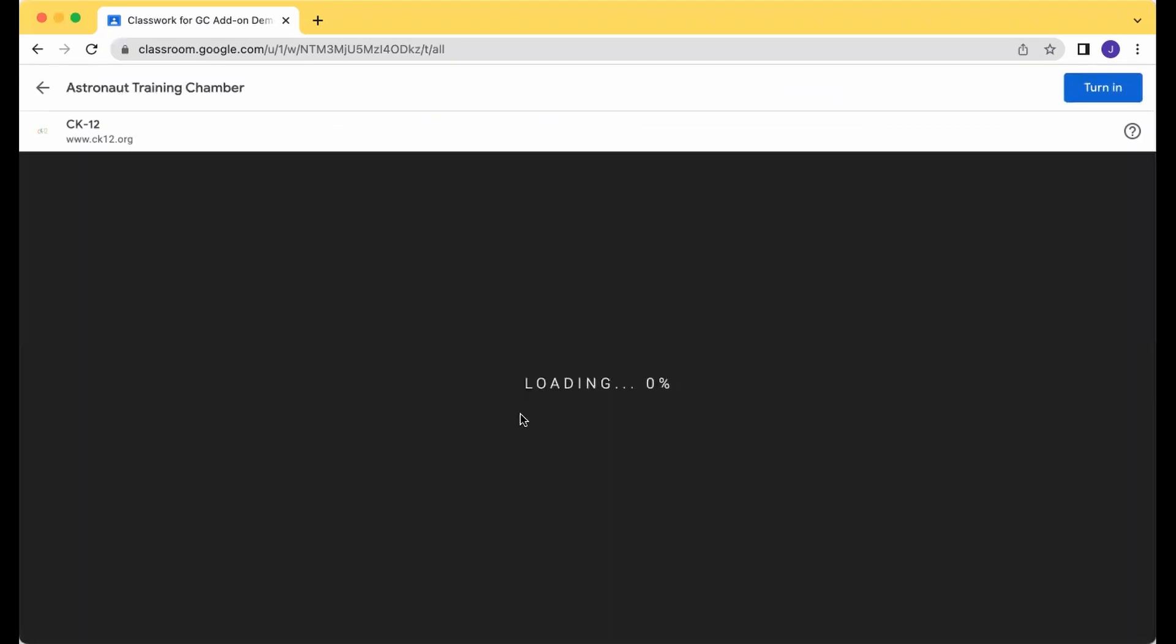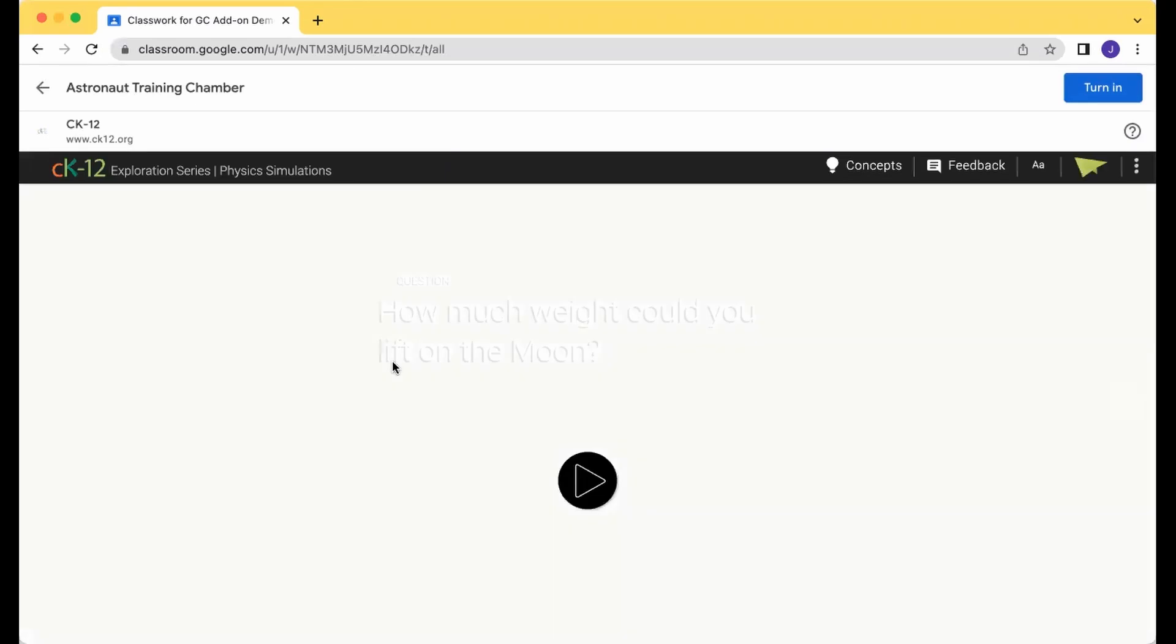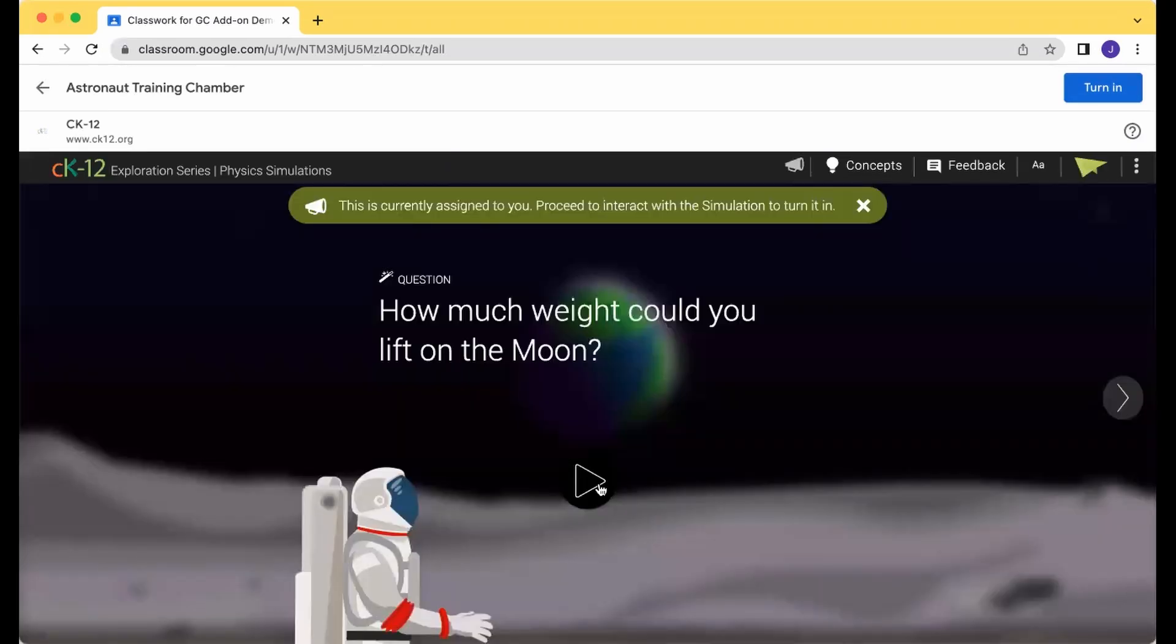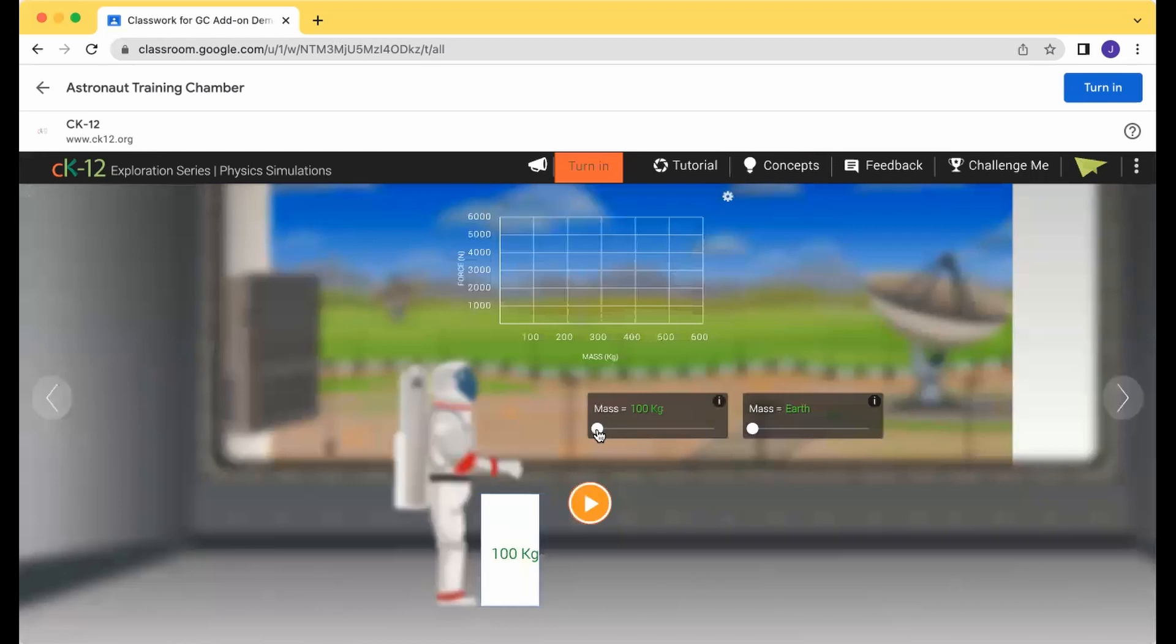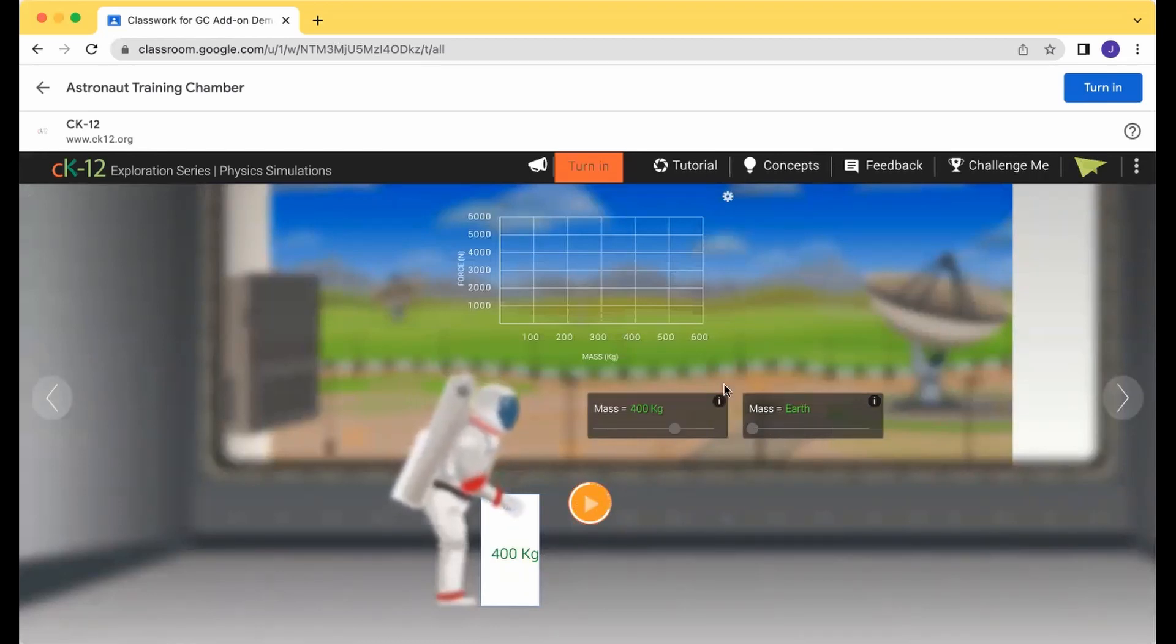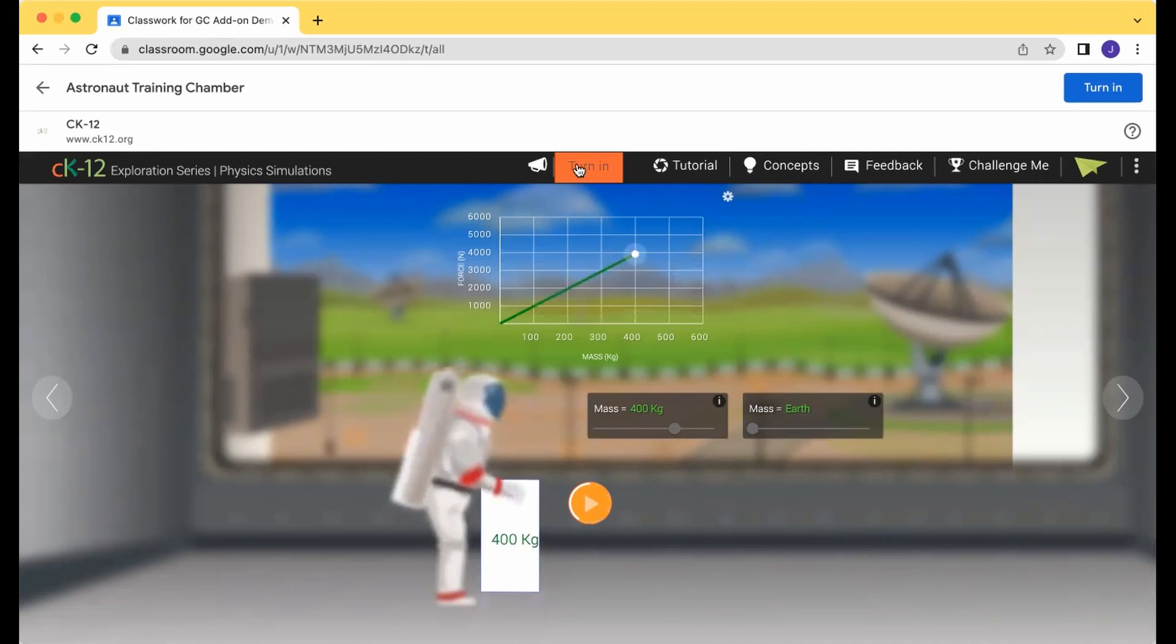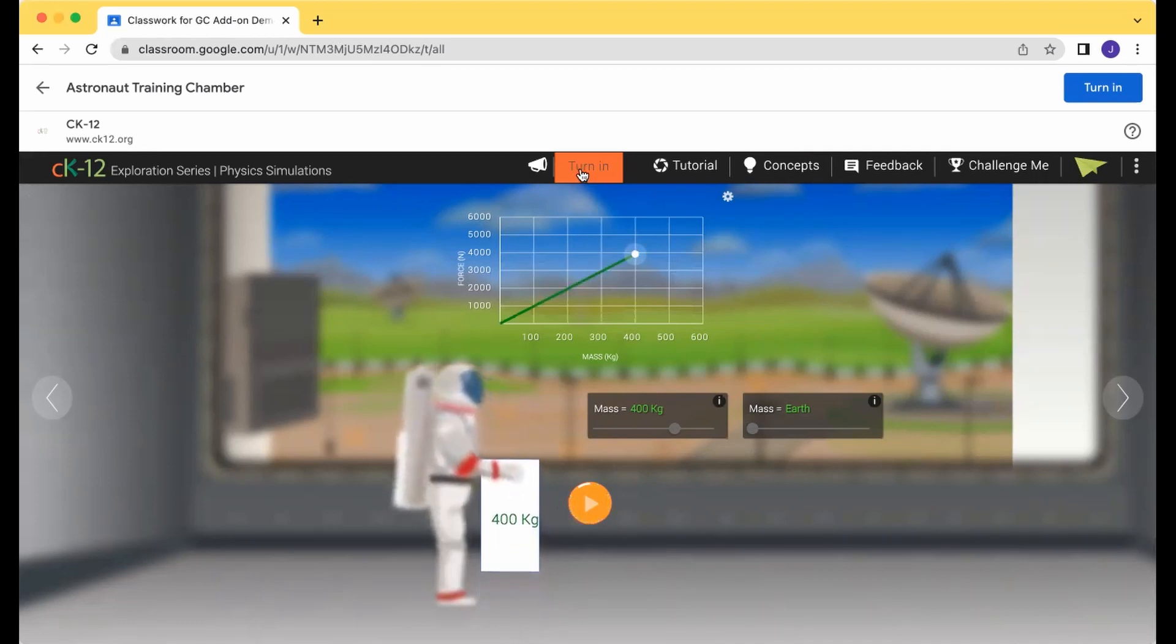as well as simulations, you're going to go ahead and explore. Try things out. Check the options. Different pieces here as you go in. And at the top here, you're going to see the Turn In option once again within CK12.